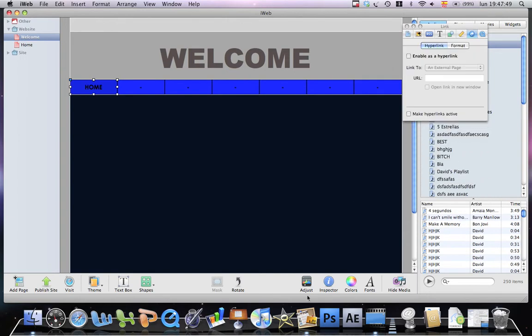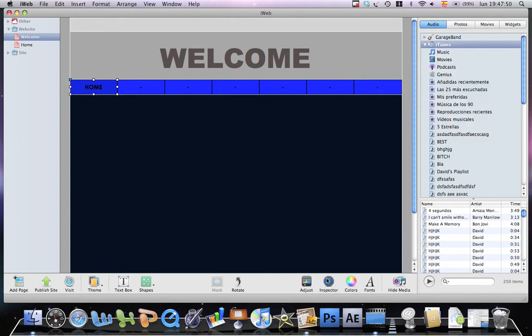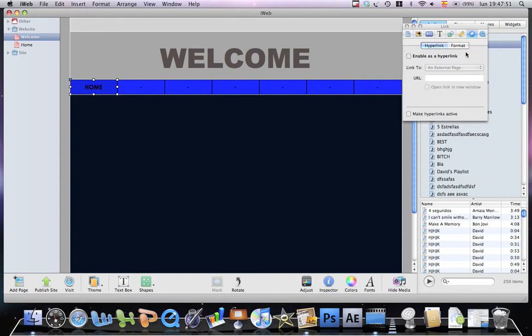You go to inspector. You go to link, hyperlink. Enable as a hyperlink. Click it.